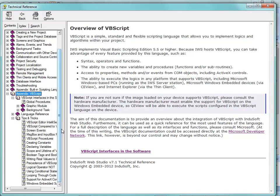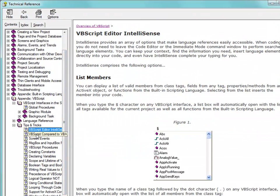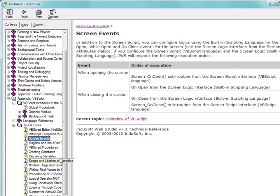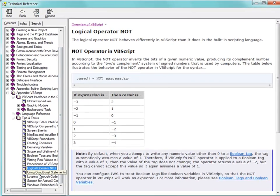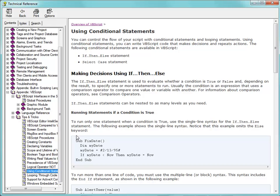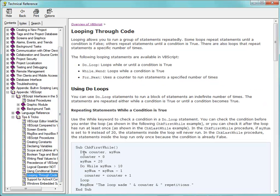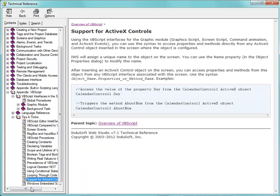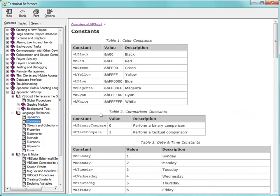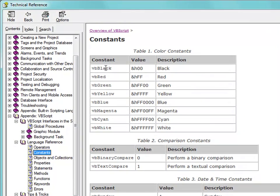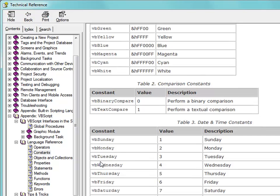Down here in the help, there's also information about IntelliSense, logical expressions using conditional statements, how to loop and control looping, and tying this into ActiveX and .NET. Under the language reference, we can see the different operators, and constants. For example, VBBlack is the color black and VBBlue is the color blue. There are also day and date constants.